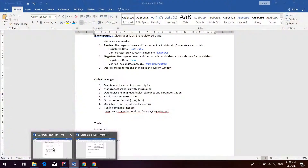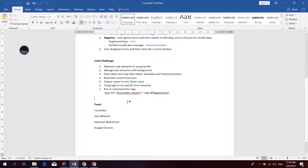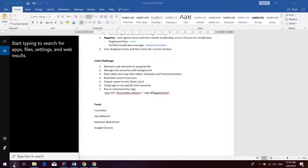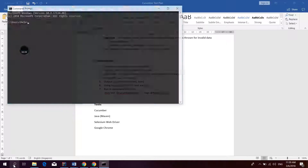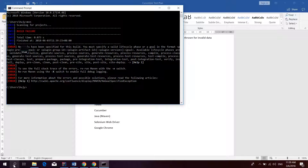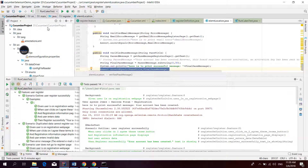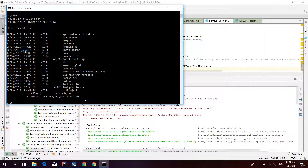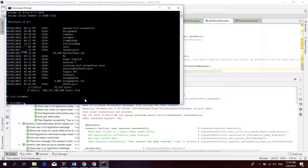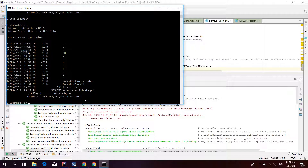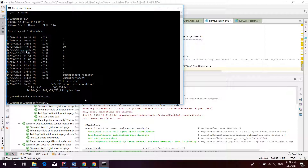The last thing: we move to the Cucumber runner plan to see how we use the command-line tag to run a specific test scenario. Then we go to the command prompt and navigate to the D drive, find the Cucumber project folder.